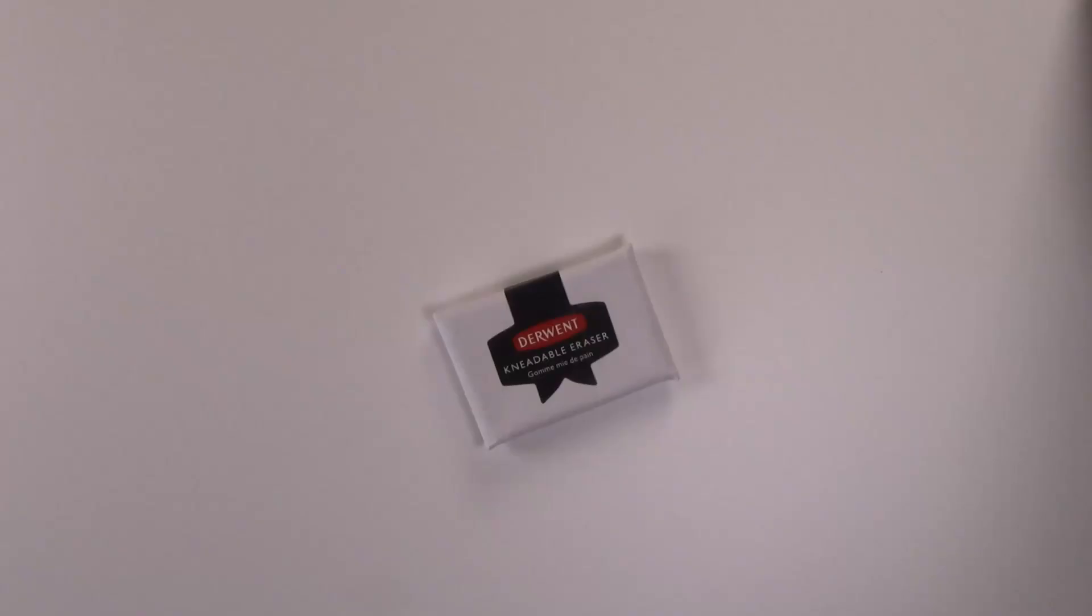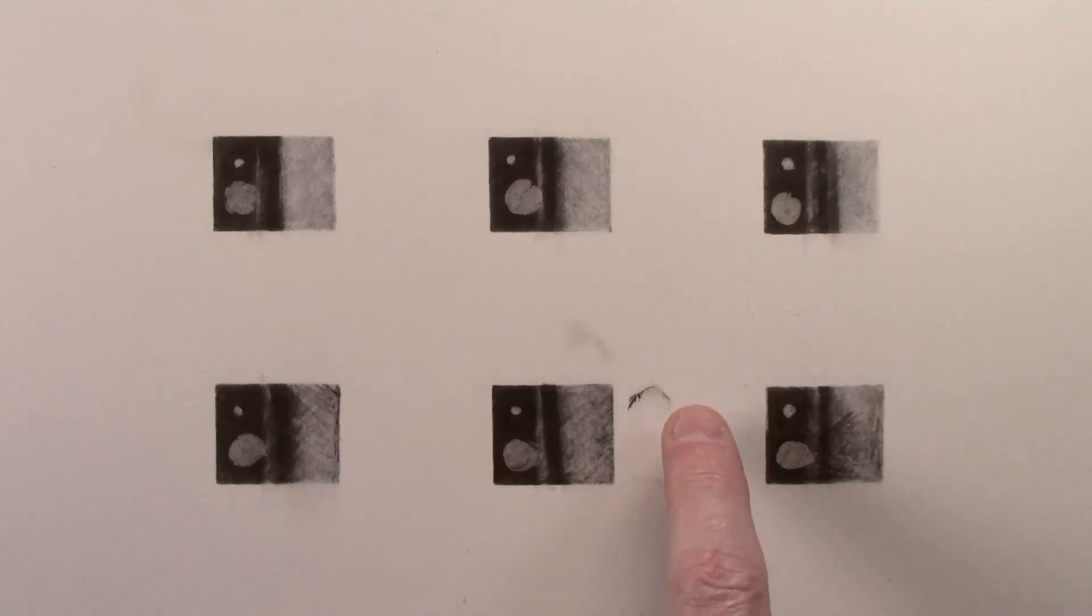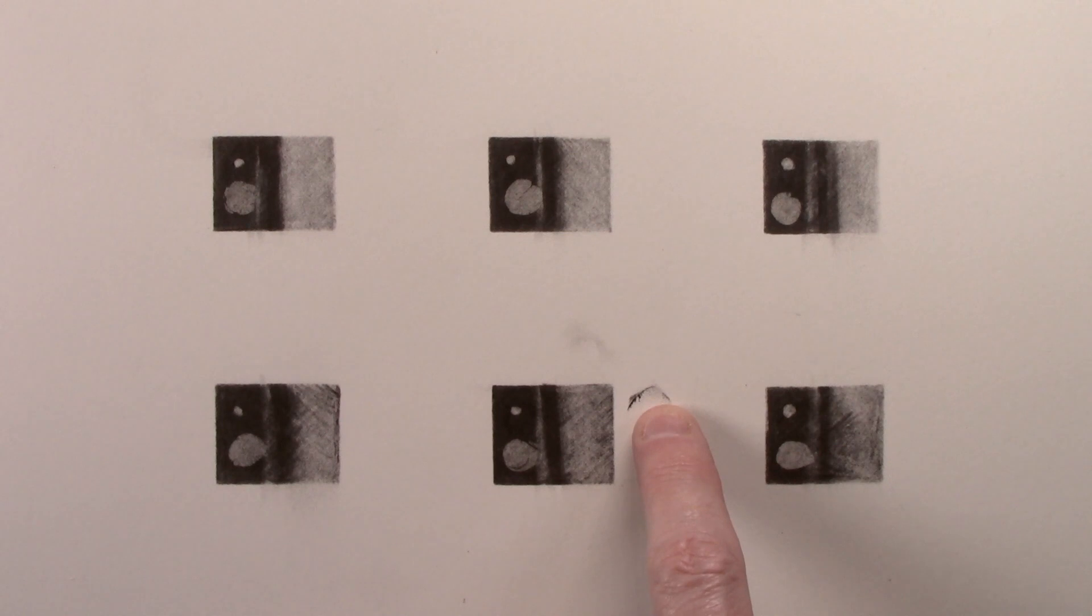The Derwent is very hard and it got dirty incredibly quickly. It also doesn't dissipate graphite well within the eraser, and this will lead to smudging. As such, I think this product would have a very short lifespan.